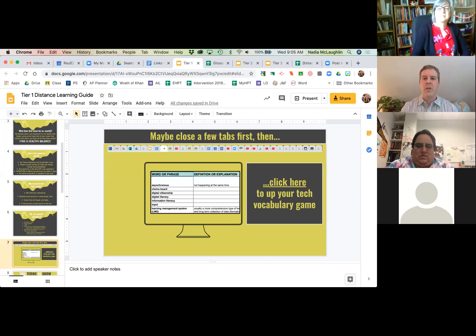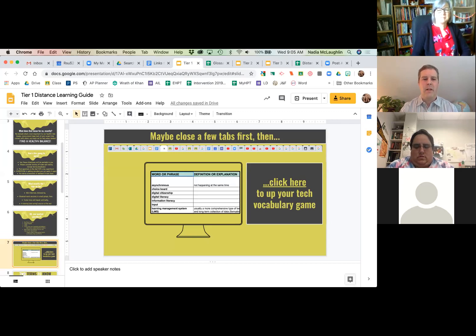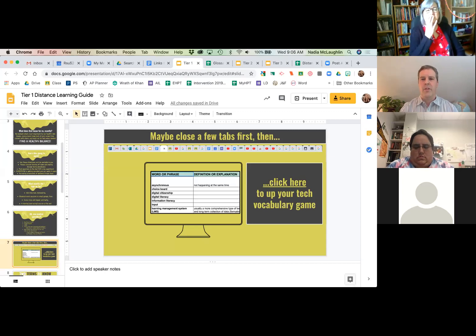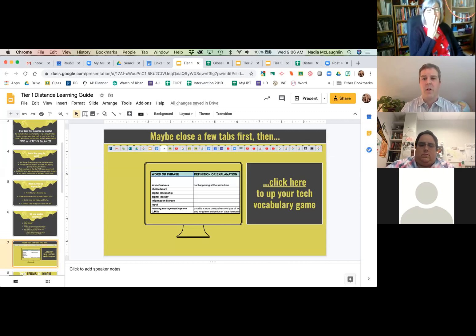The word 'platform,' for example, is a word that mystifies people. That just means any piece of technology that you land on — Google Classroom is a platform, Power Teacher might be a platform. So there are some learning management systems as well. Some of these are double terms.